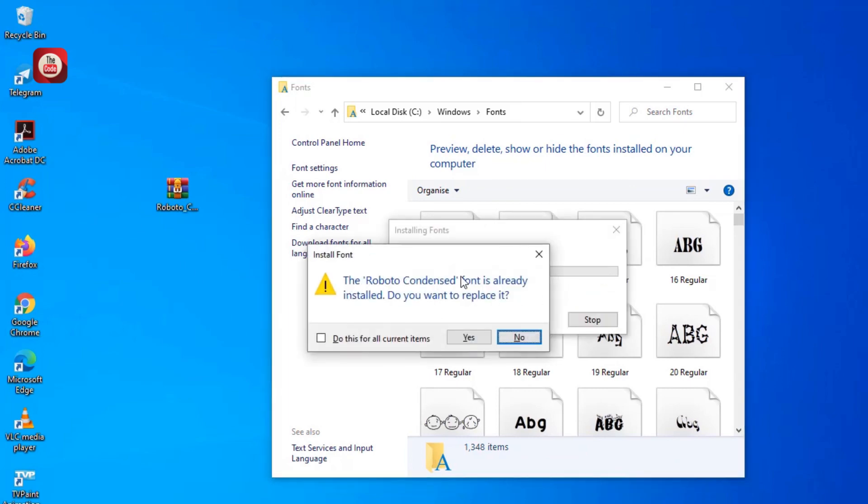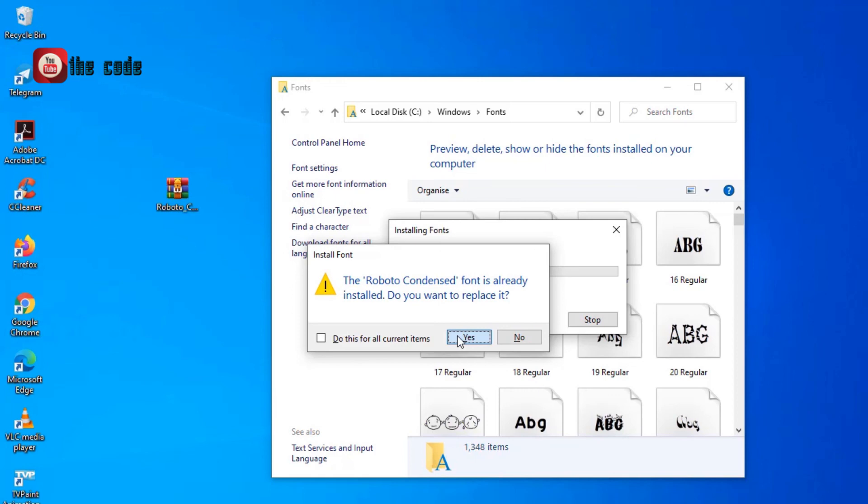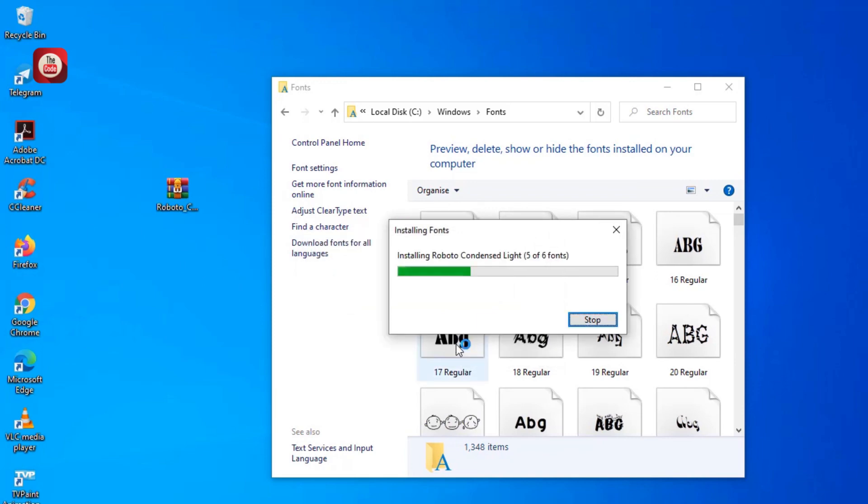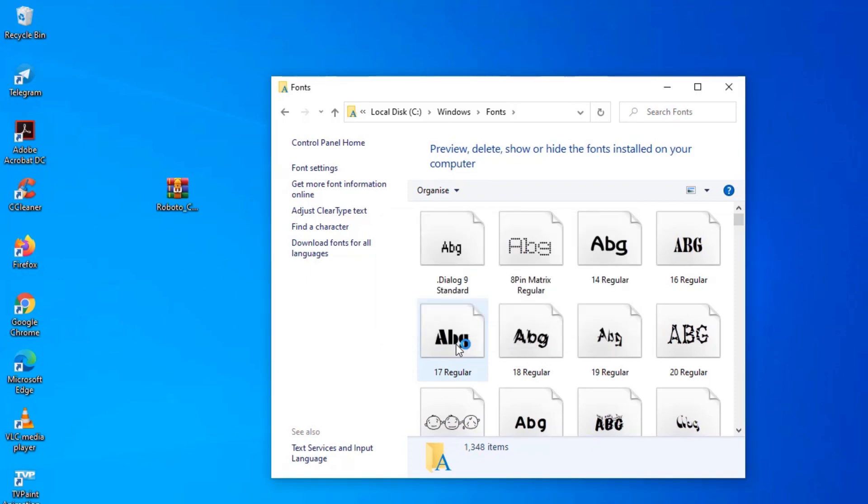You see, I've already installed this font, so it has given me a prompt that I should replace it. Okay, yes. So Roboto Condensed successfully installed on the machine.